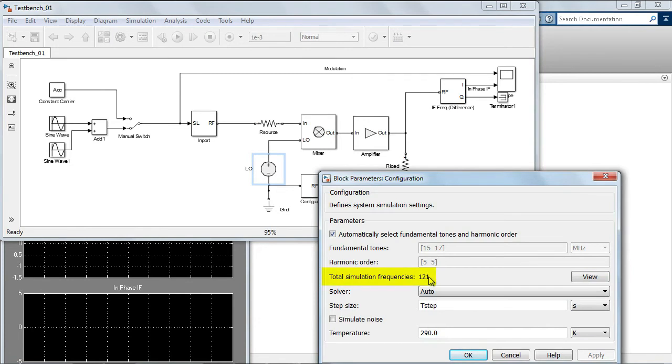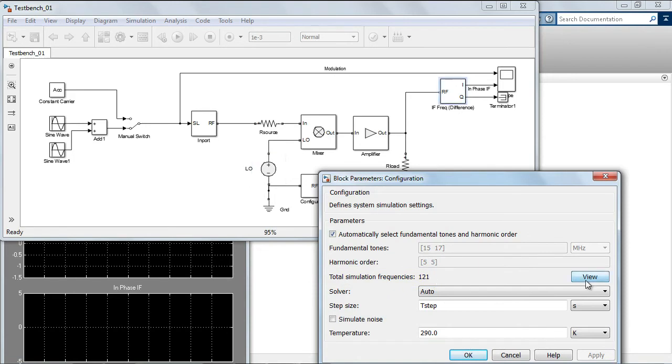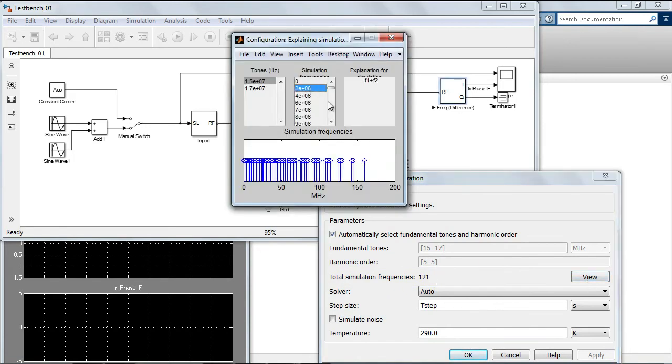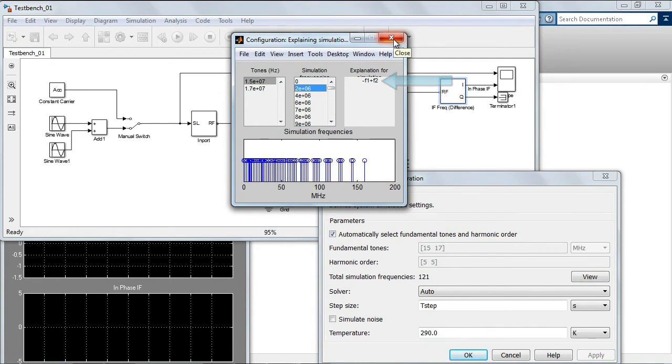You don't have to manually compute the mixing products to perform the simulation. To verify which simulation frequencies are analyzed, you can inspect the pane view in the configuration block.